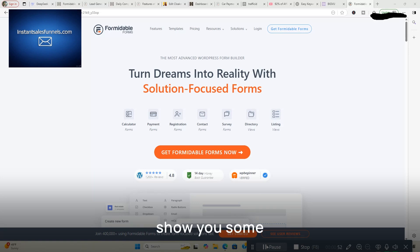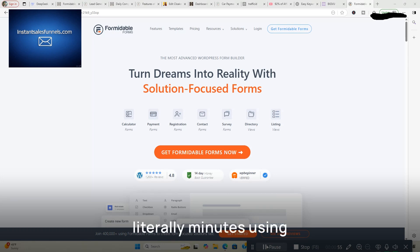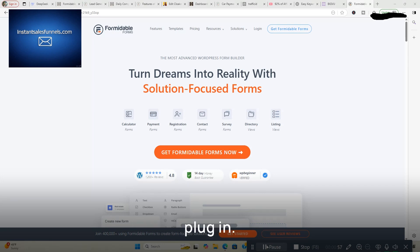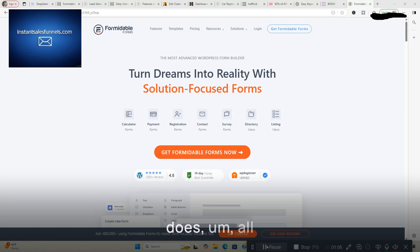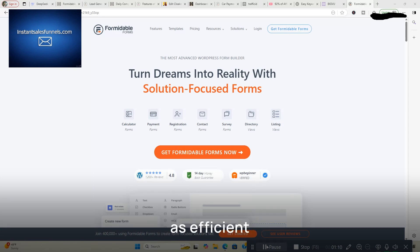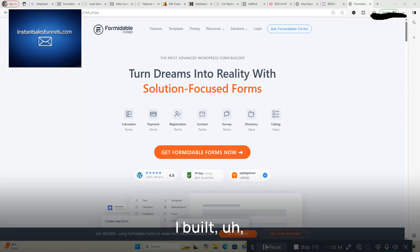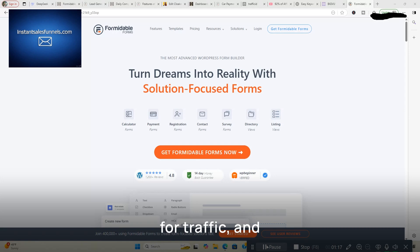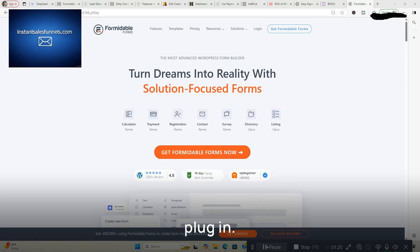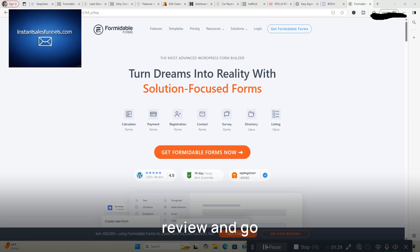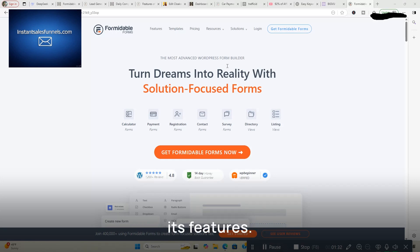And I'll also show you some of the forms I created in literally minutes using this WordPress plugin. So I'm going to take you over all the features as quick as I can, so you get an idea of what this form builder does, all its features, as quick and as efficient as possible. I'm also going to show you some of the forms I built, such as calculators that are good for traffic, and you can create them in minutes for your site. I'm going to build one real quick and show you how quick it is to use this plugin. So with that being said, let's dive into this review and go over Formidable Forms and all its features.